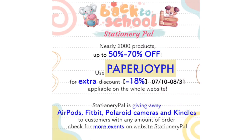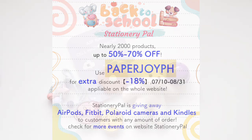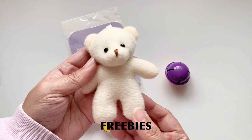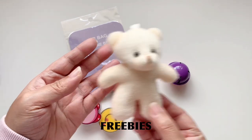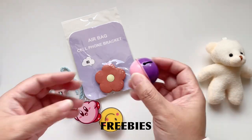And for even more good news, StationeryPal actually has a promo for back to school. You get 50 to 70 percent off of products, nearly 2,000 of them, when you shop automatically plus an extra discount of 18 percent if you use my code. So let's go ahead and go through the haul.